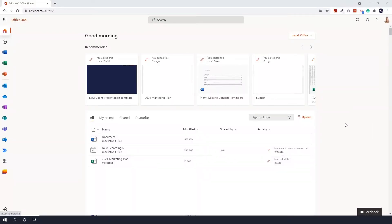In this video, I'm going to show you a quick overview of Office.com, which is the Office on the Web version.